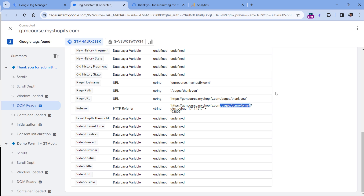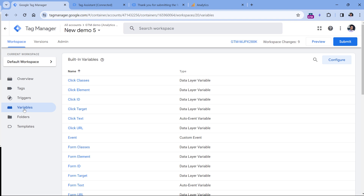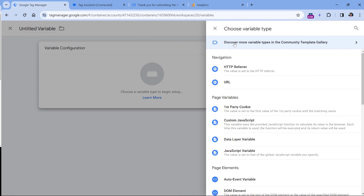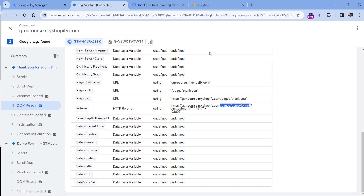Due to some security settings on your website made by developers, it is possible that the referrer will not contain any useful information. If that is your case, you will need to look at other methods explained in this video. But if you see the previous page's information in the referrer, then you can use this method. Basically, what we can do is take the path information from the referrer by creating a new Google Tag Manager variable.